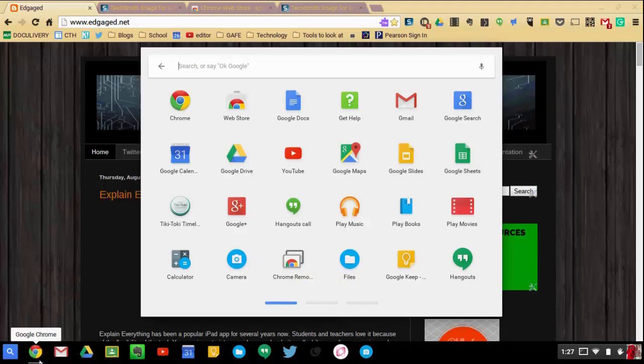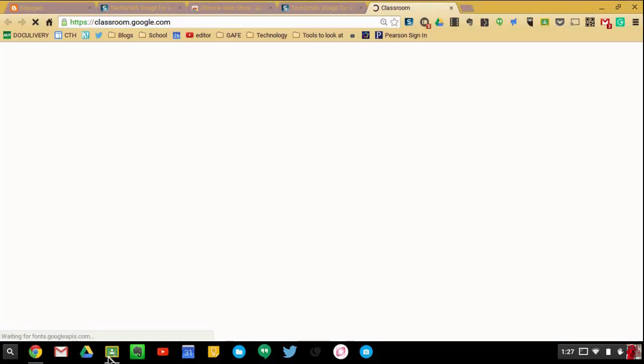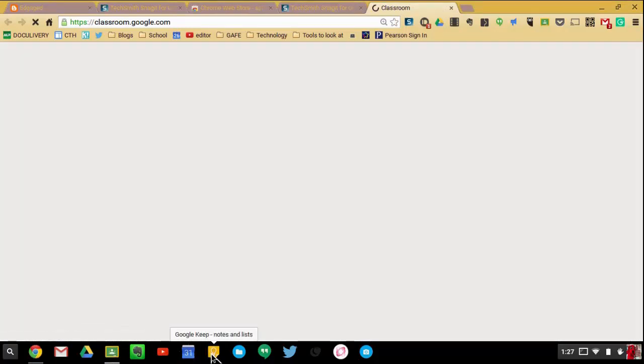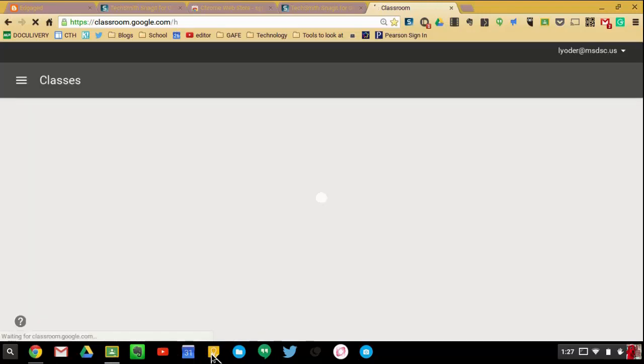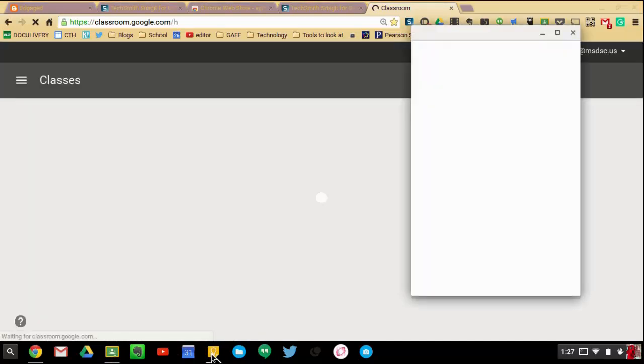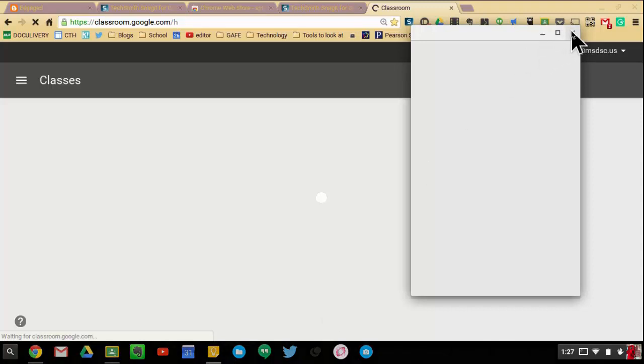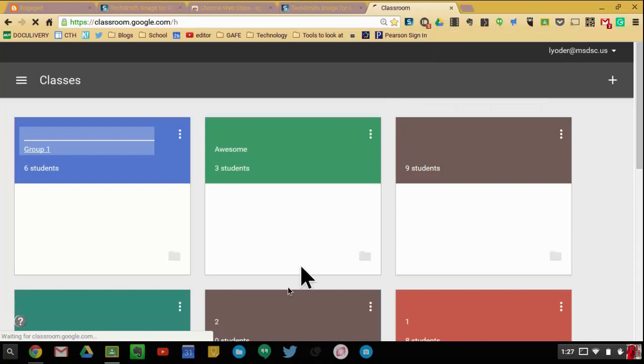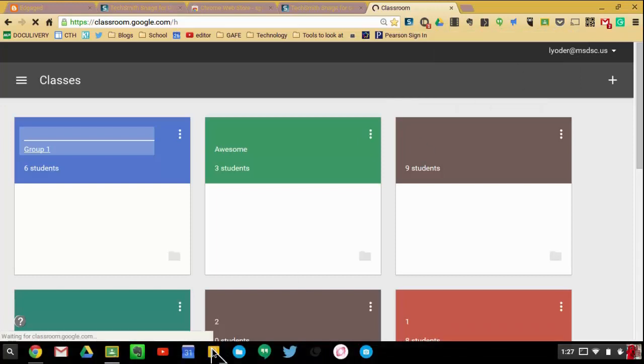If I were to open Google Classroom, you would now see that I have Google Chrome as well as Classroom open. I can also open Google Keep. When I open Google Keep, it'll open on the bottom on my shelf, and I can also close those.